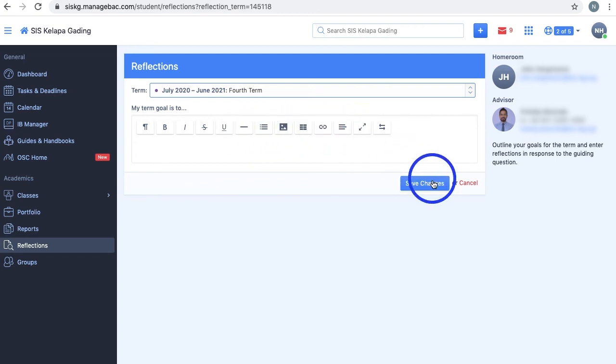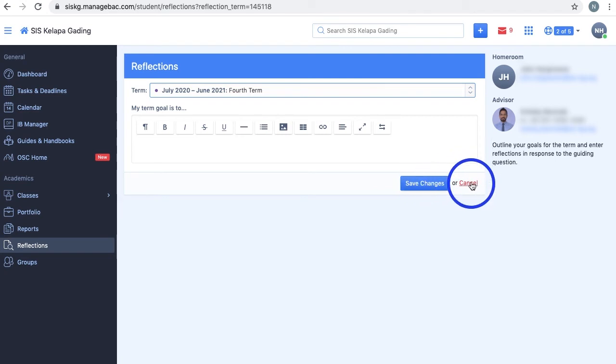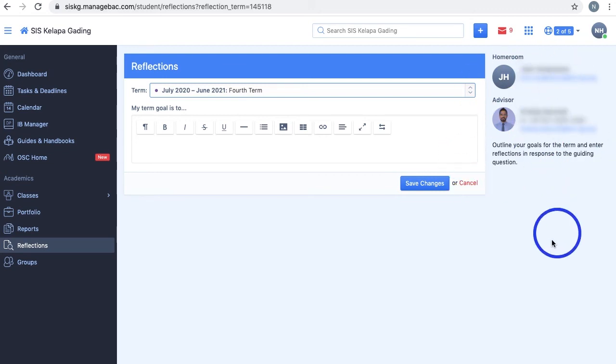You can then click Save Changes to post or update your reflection, or click Cancel to remove the reflection if it's the first time you're posting it, or revert back to your previous reflection. Again, the contact details of your homeroom teacher and advisor can also be seen here.